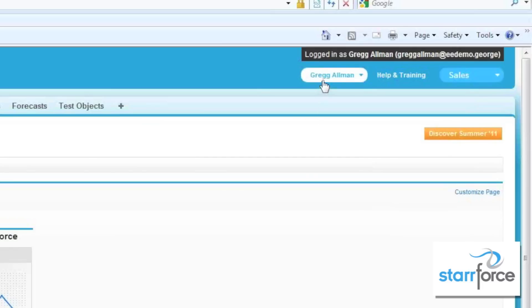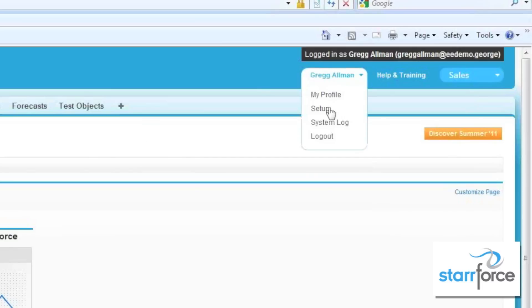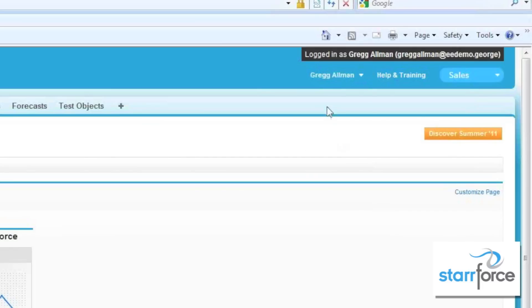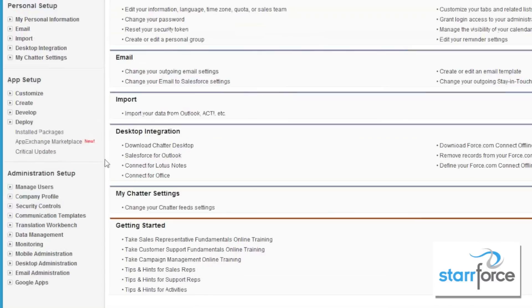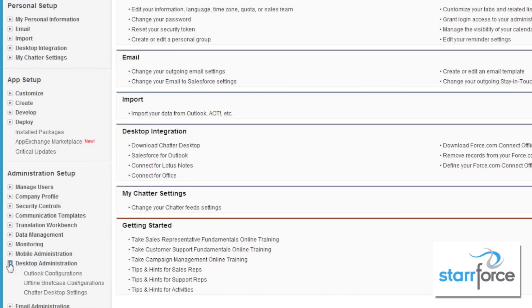As an administrator, you're going to want to go to Setup, and then in Setup, under Administration Setup, we're going to want to go to Desktop Administration, and then under that, Outlook Configurations.